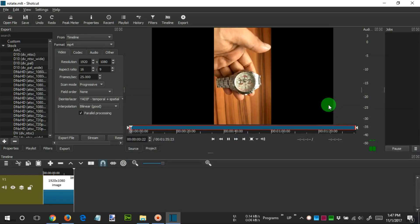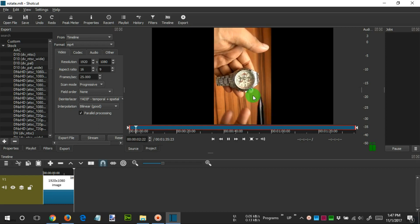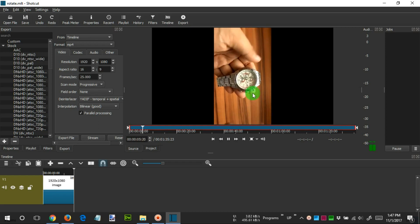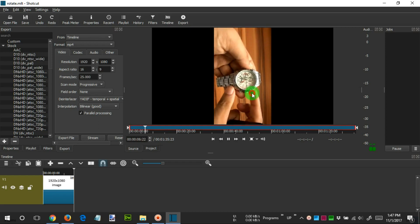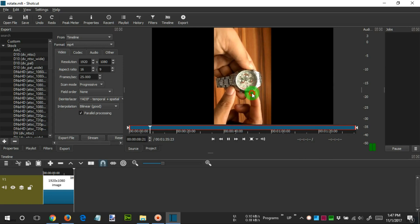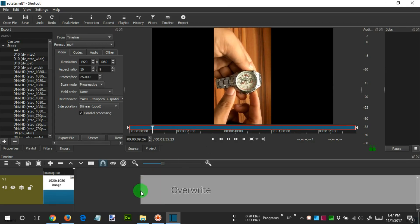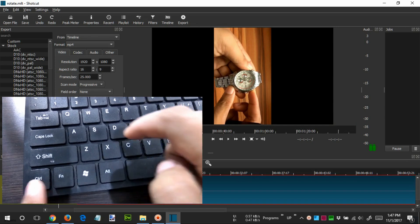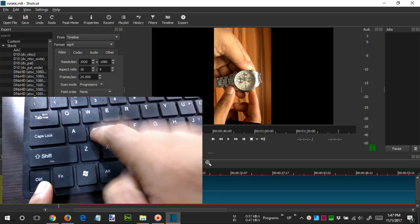We click and drag to insert the video into the timeline. In this step, get ready to press Control plus S rapidly to save the project. Now, quickly press Control plus S.